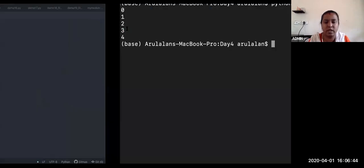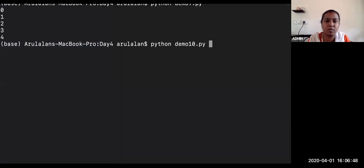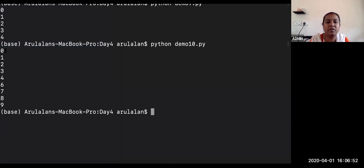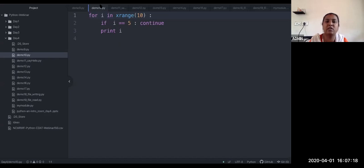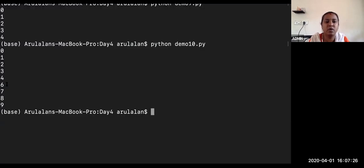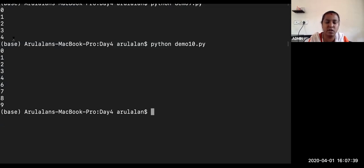The output shows it is printing from 0 to 9 and has skipped only the number 5, because the continue statement stops iteration for that condition only. After 5 it continues from 6 to 10. So to summarize: break means it will come out of the loop entirely and stop iteration there. Continue means it will skip that one iteration and continue — that is the difference.